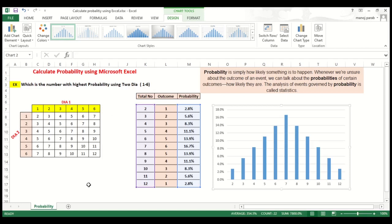So hope you got an idea how to calculate probability using Microsoft Excel.